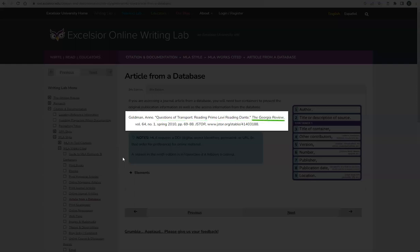Next, we have the title of the journal in italics, followed by the journal's volume number, the issue number, the year including the season if known, and the page range, where pp stands for per pages. Finally, we have the name of the database where you found the article and a URL at the end.